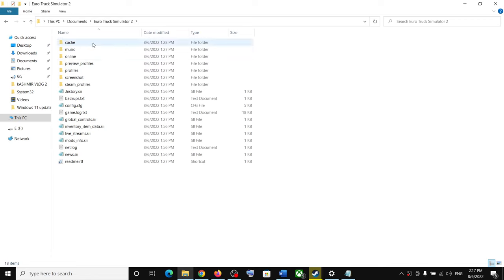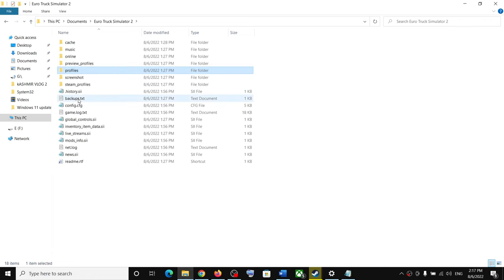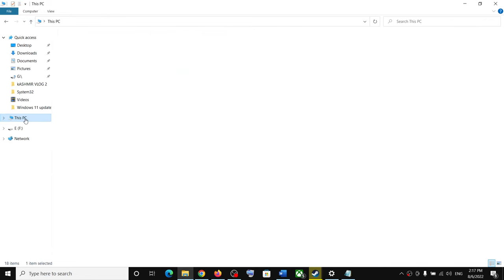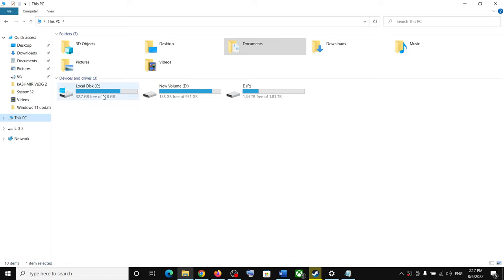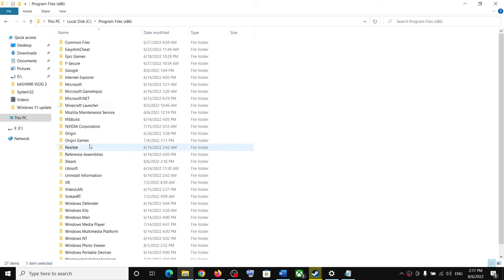So this is where you can find the save game files. Now you can also find it under C drive. So go to This PC, open C drive, then open Program Files x86.